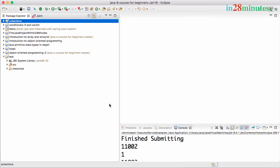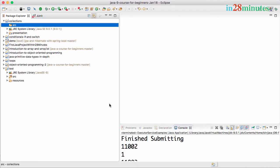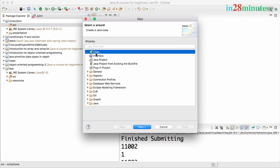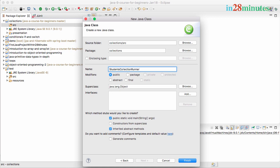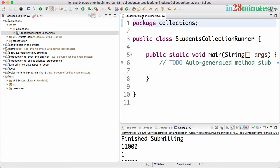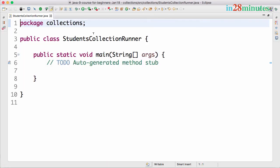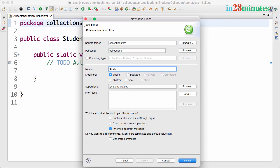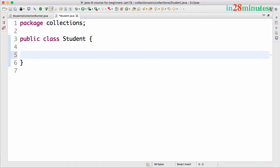Once you click finish and create the project, you'd be able to go and create a new class. So typical stuff that we have done multiple times. I would want to call it StudentsCollectionRunner and I would add a main method. What I would want to do is create a student class. So let's create a new class called Student and let's add a String name.